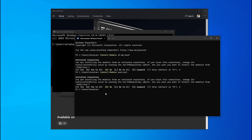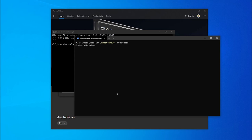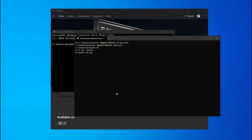Now we have to activate the modules. The commands are: import-module ohmyposh and import-module poshgit. Both modules are now activated — I tap the tab button and it autocompletes. However, you don't see any color change yet because ohmyposh has many different themes. If I go to a local git repository, you can already see something a bit different and more colorful.